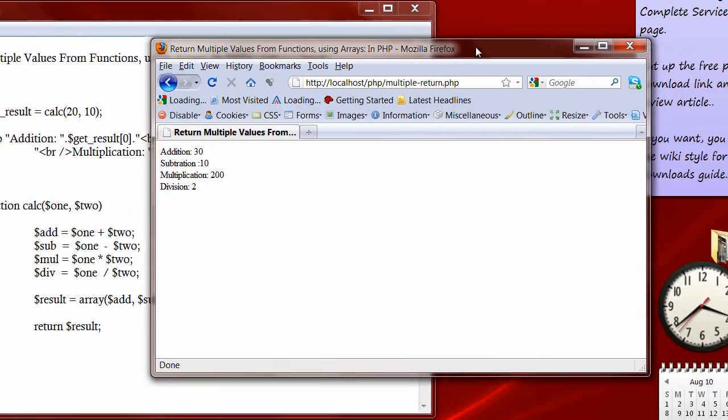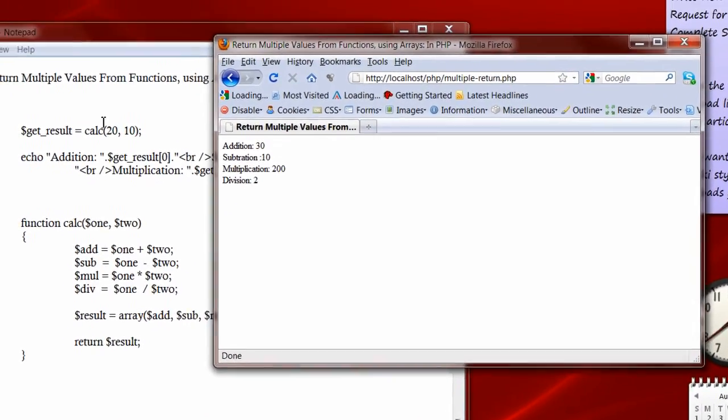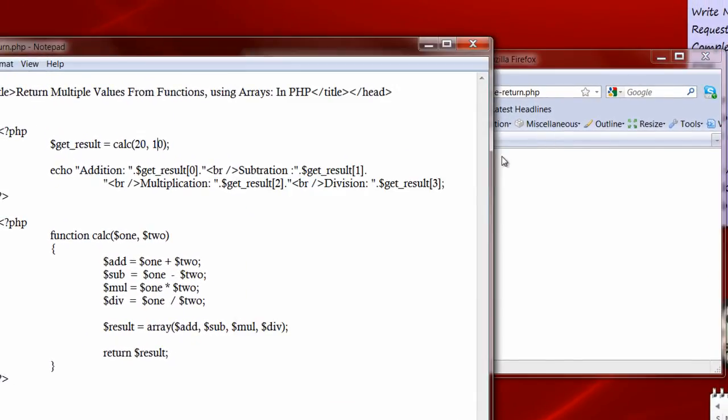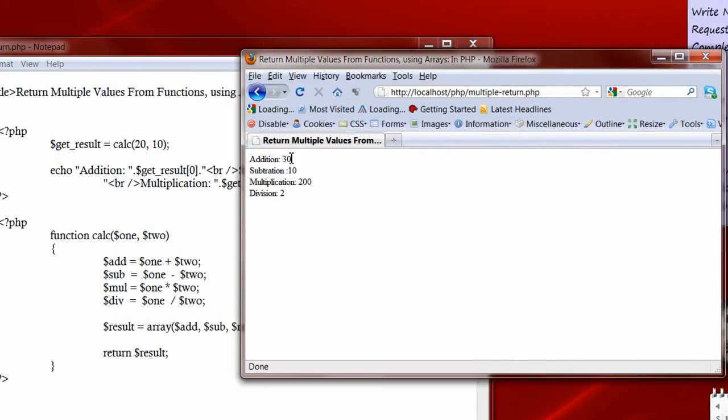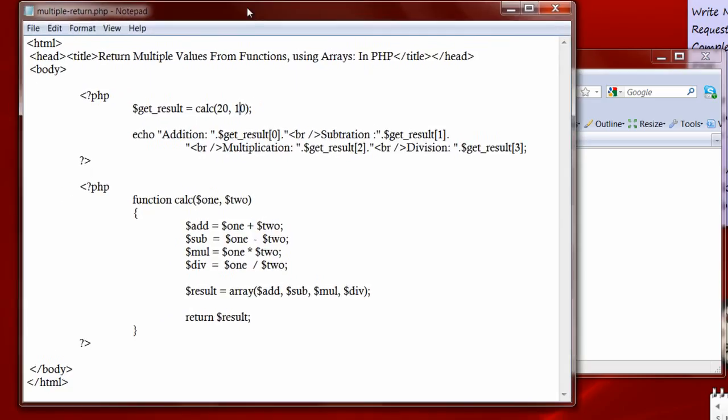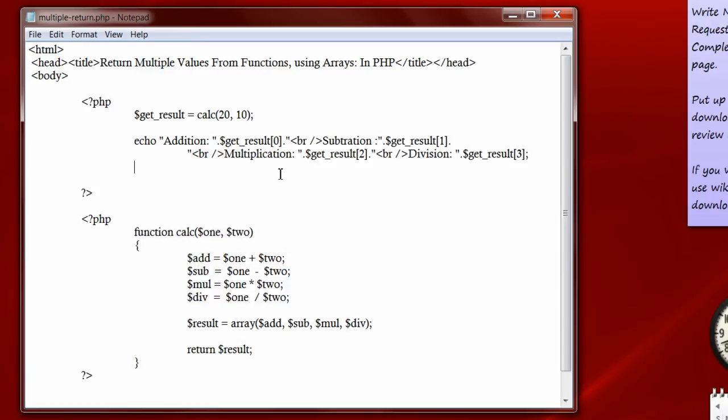So it's working. Addition: 20 plus 10 is 30. 20 minus 10 is 10. 20 into 10 is 200. 20 divided by 10 is 2.